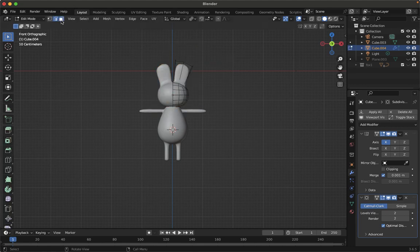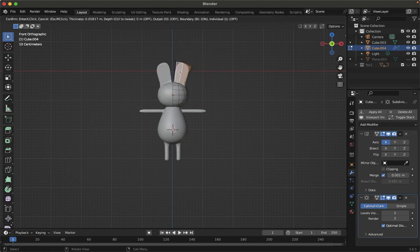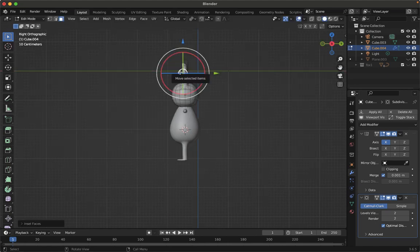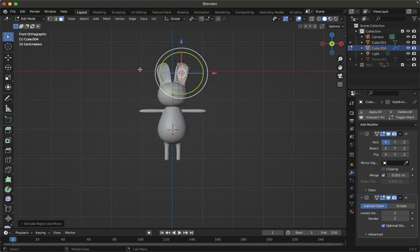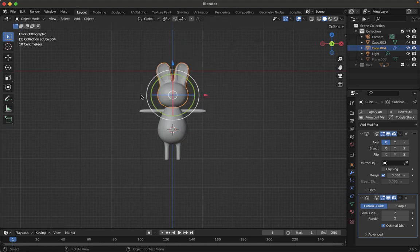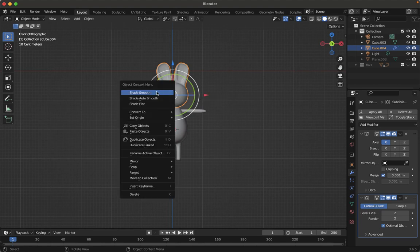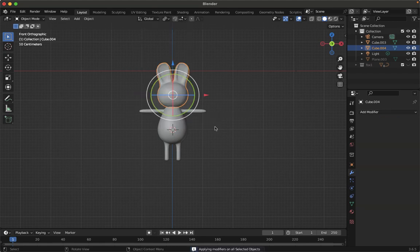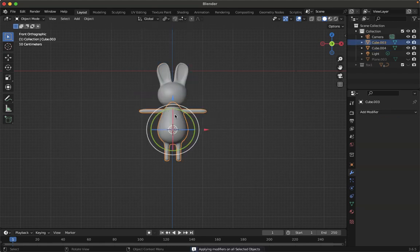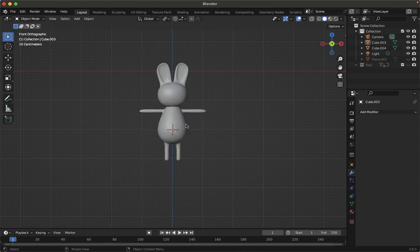Select the two front faces, press I to inset, then press 3 for side view. Extrude on the Y axis to form the snout. Press 1 to return to front view. Now apply all modifiers with Ctrl+A, apply all, then set Shade Smooth on the head mesh.